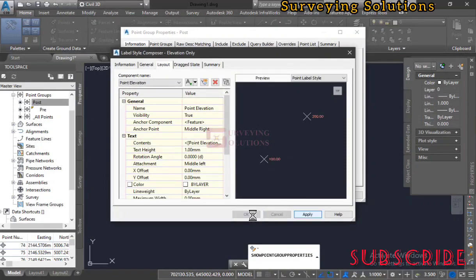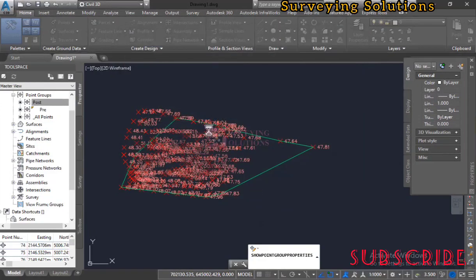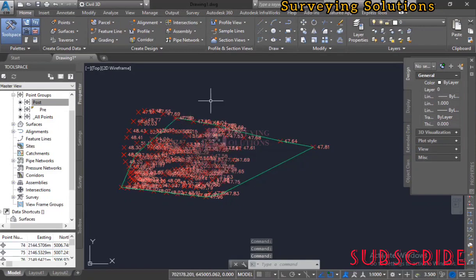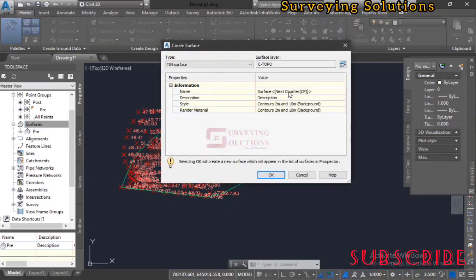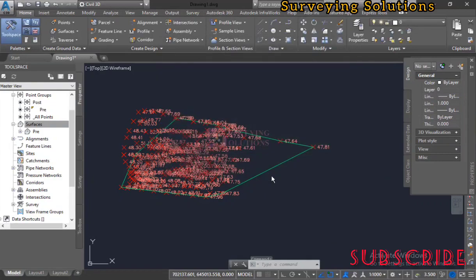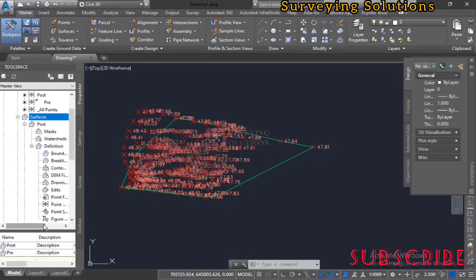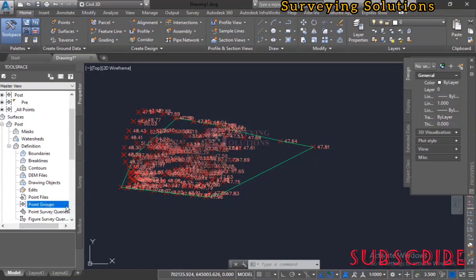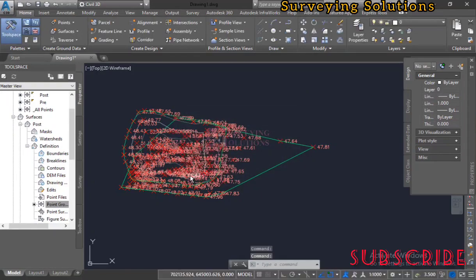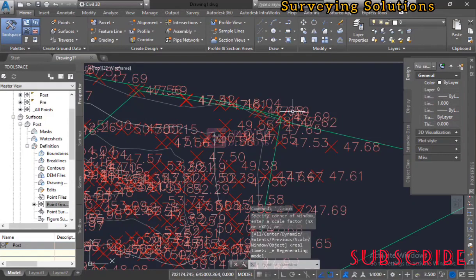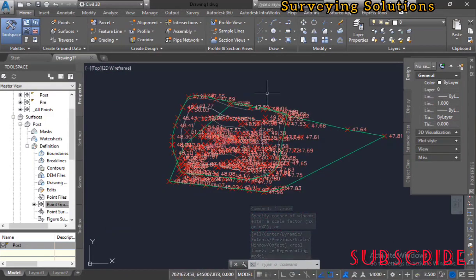After applying the display modifications, we come to create a surface for the post data. Right-click on Surfaces and click Create Surface. Name it 'post', click OK. Then expand the post surface definition, go to Point Groups, right-click and add the post point group, apply, and confirm. We've now created surfaces for both the existing ground and the dumped or excavated ground.